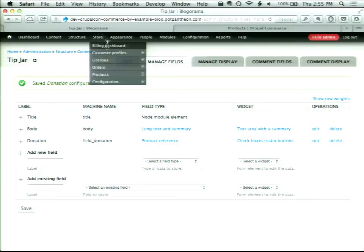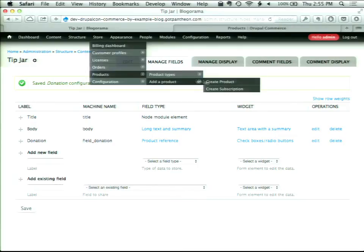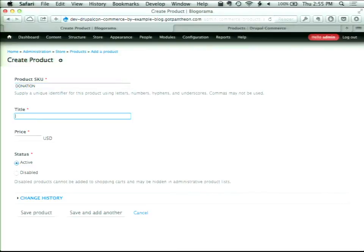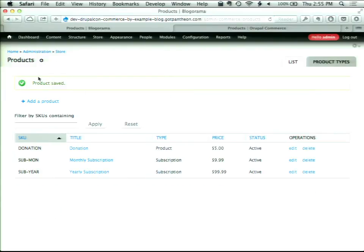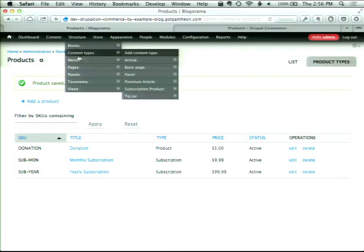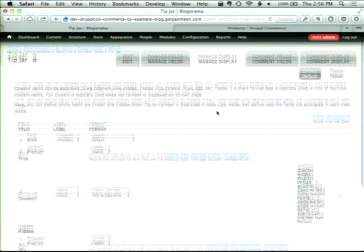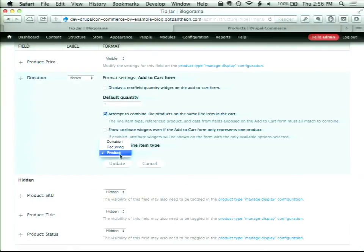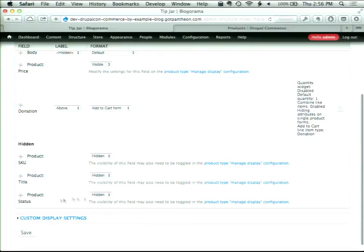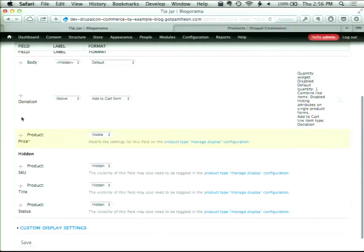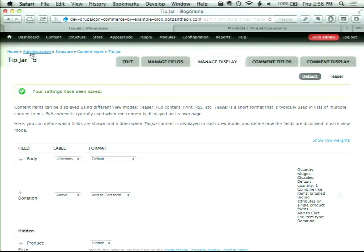I forgot to create a product, so I'll just reuse an existing product type and create a new product called 'donation'. I'll put $5 in there, but it really won't matter what I put because it will be overridden by Rules. Then I need to go into my content type for the tip jar, go to Manage Display, and in the Add to Cart form, change the line item type to Donation. I can also hide the price since that won't be necessary.